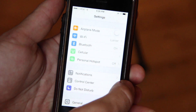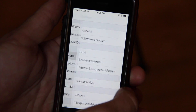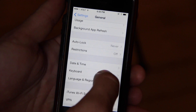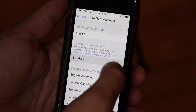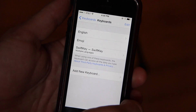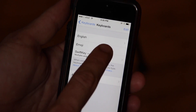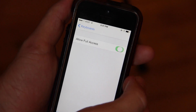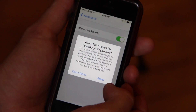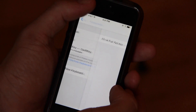To actually get SwiftKey set up, or really any third-party keyboard, it's pretty much the same way. Once it's downloaded, go into your settings, go to General, then Keyboard, then Keyboards, and then add a new keyboard and select SwiftKey right there. Once you have it installed and selected, tap on it, go into the settings, and allow full access to the keyboard so that way it can do its thing.